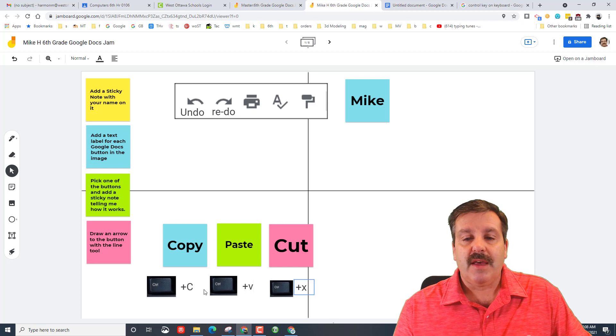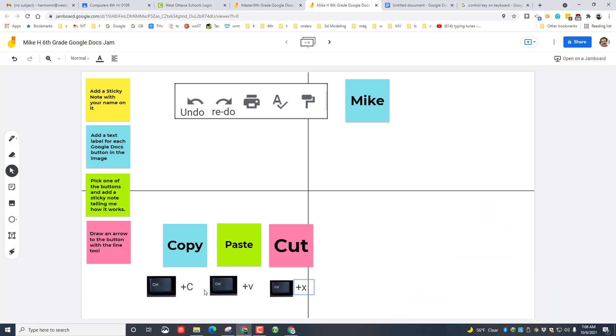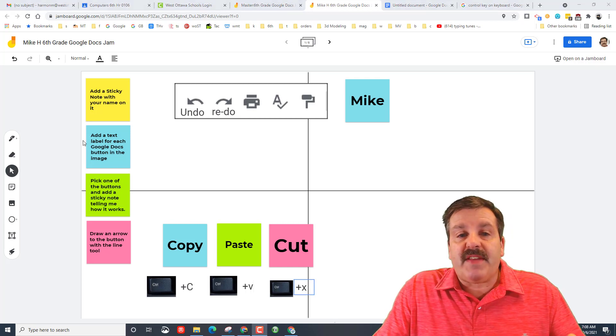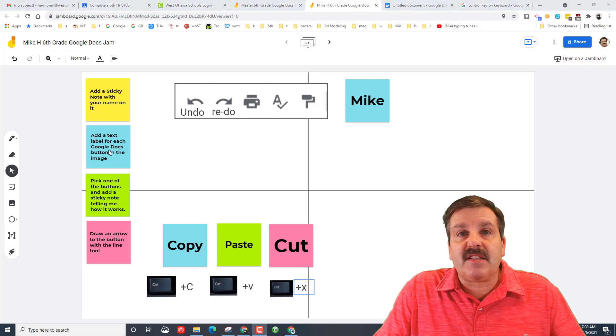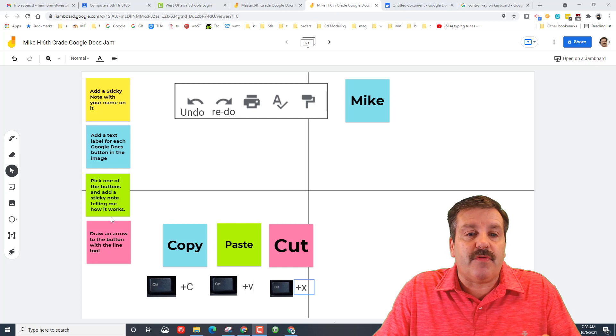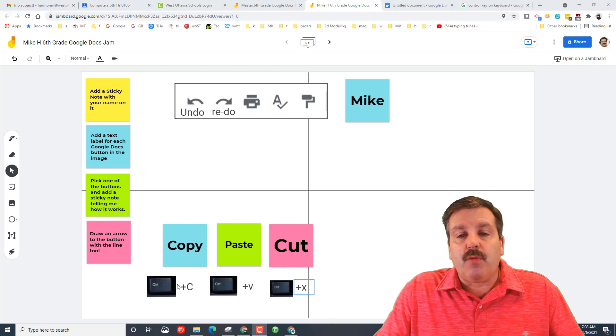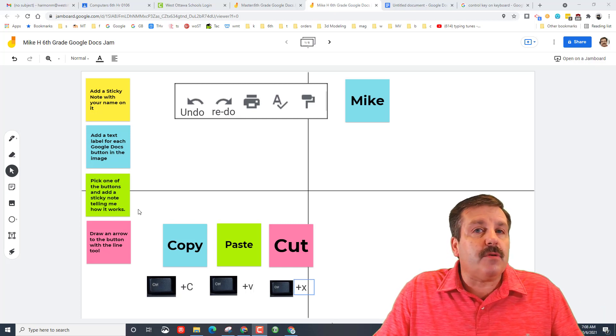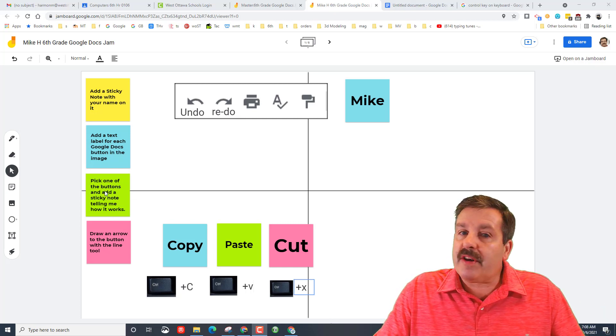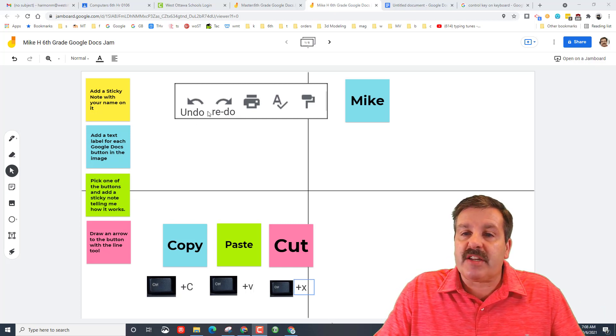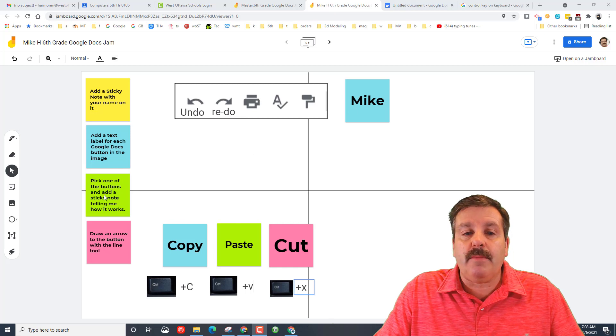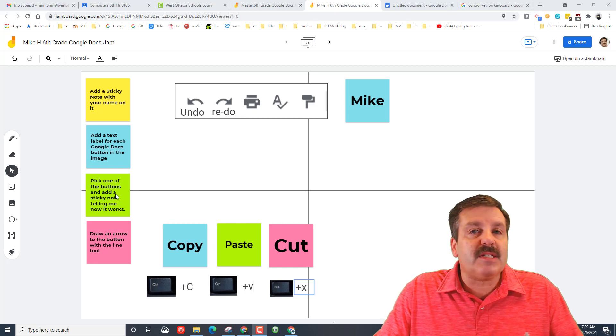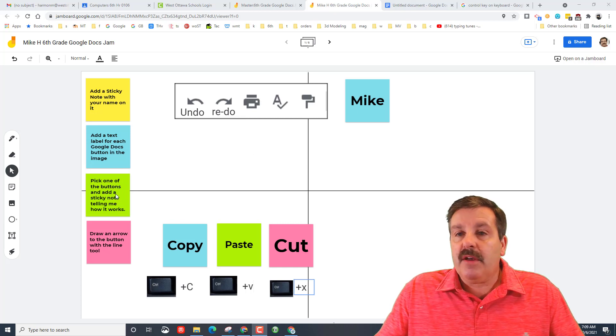Friends, at this point we've taken care of the text labels that you have to do for every button. We've added cut, copy, and paste because those are super important. And the last project is pick one of the buttons and add a sticky note explaining it to me. So I want you to pick anyone that you think is cool. I'm going to do the spell check.